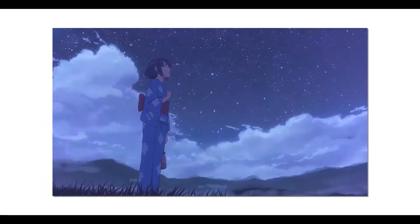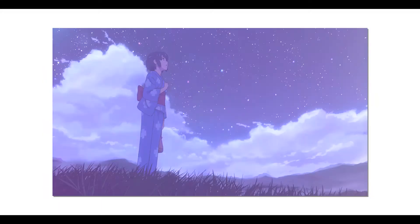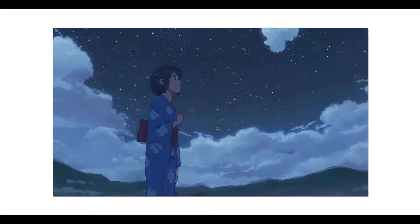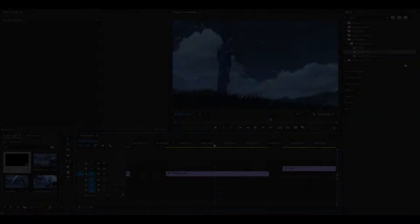Hey everyone and welcome back to another video. Today I'm going to be showing you how to do a light leaks transition in Premiere Pro.